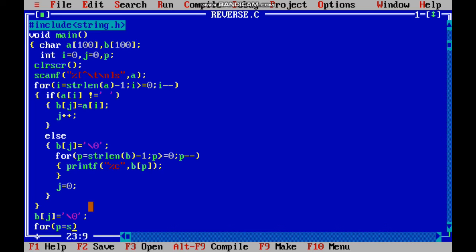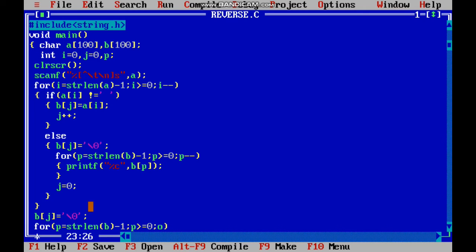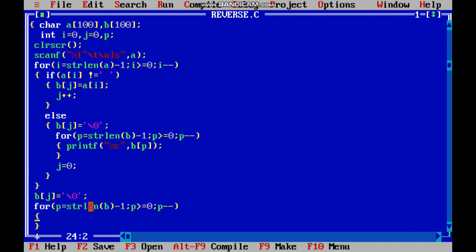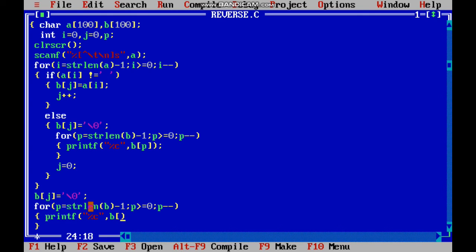p=strlen(b)-1; p>=0; p--. printf %c, b[p].